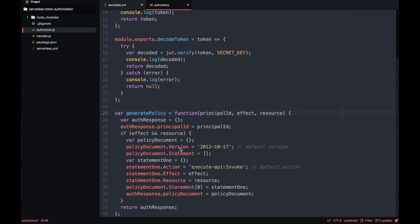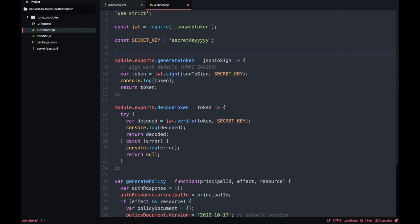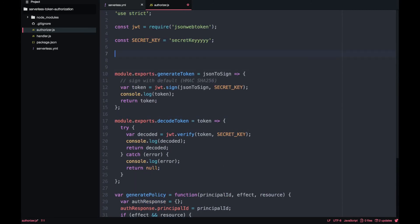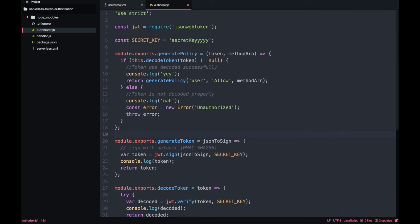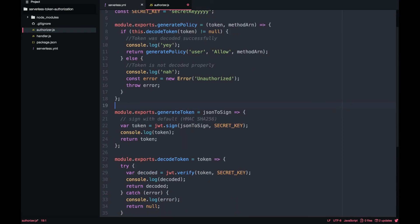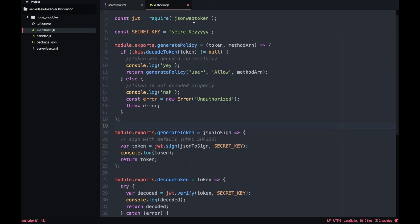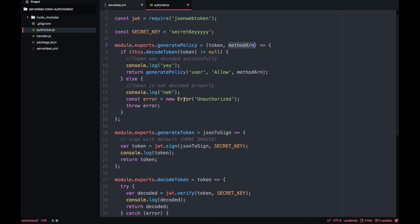now we'll just generate this policy that it acts on a principle that is the user it has an effect it allow or deny and a resource is the method ARN and then we will call this from another method that is the one that it will be calling every time the authorizer is called that is the generate policy method and it passed a token and a method ARN that the one we want to give permission and then we just decode the token if the token is not null then we generate the policy with allow and the method ARN and if the token is null then we throw an unauthorized error